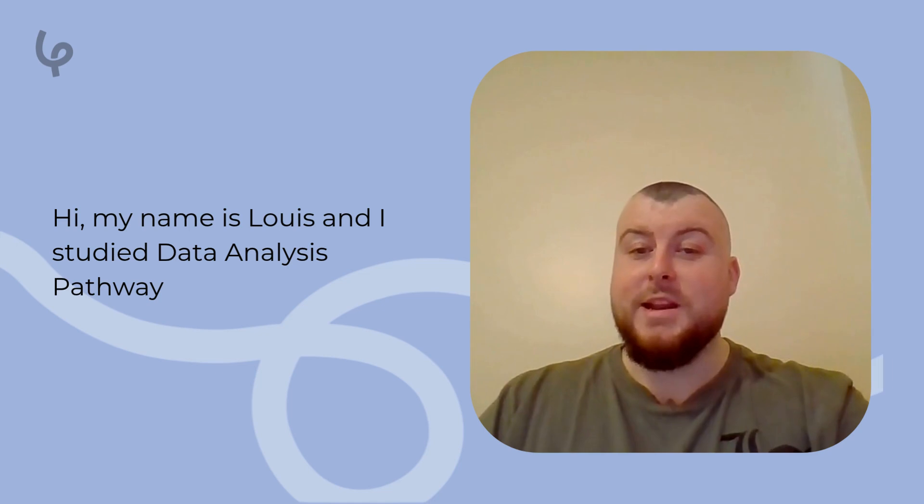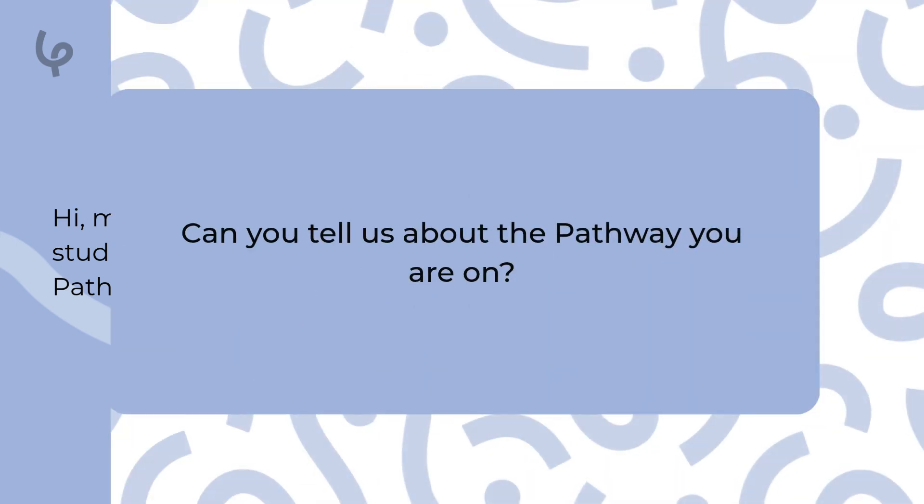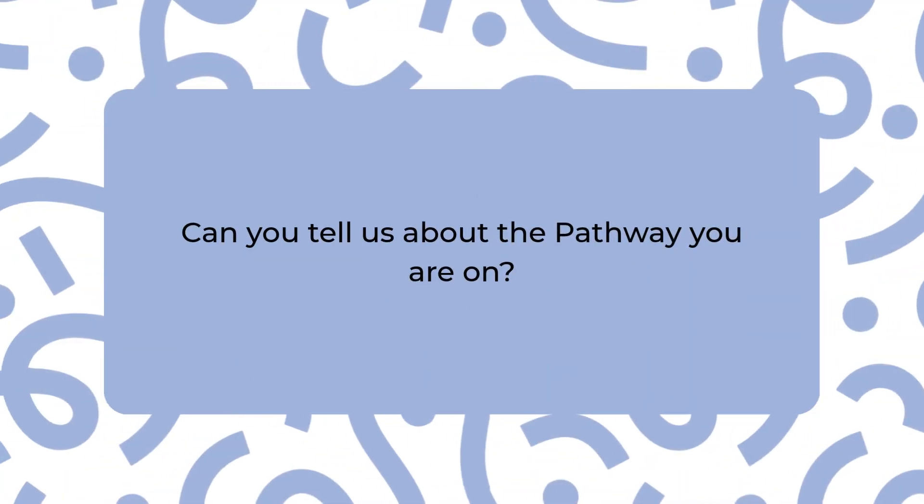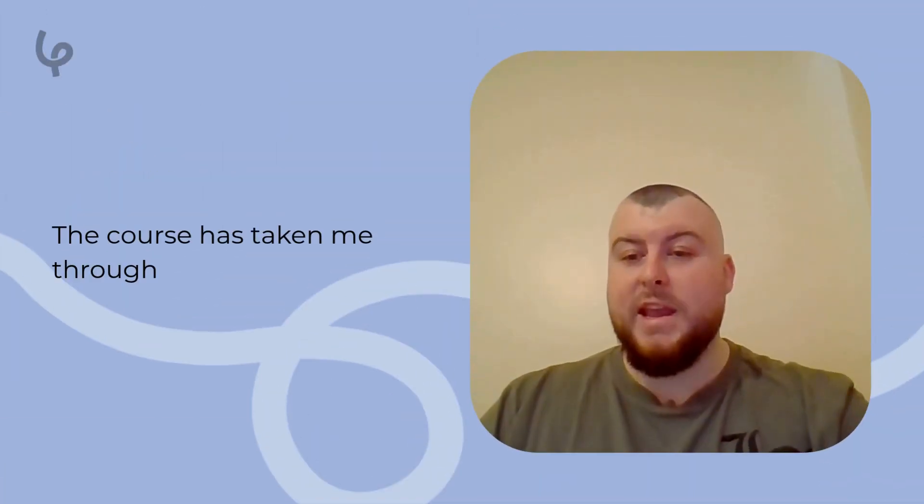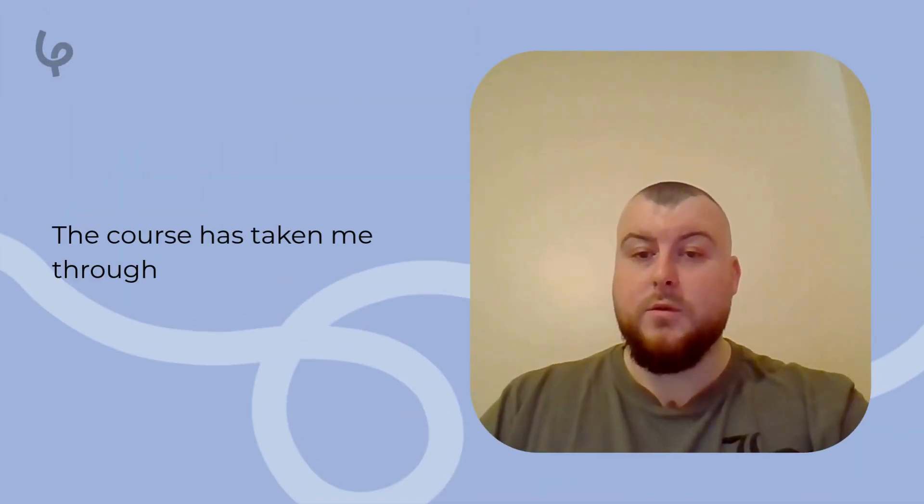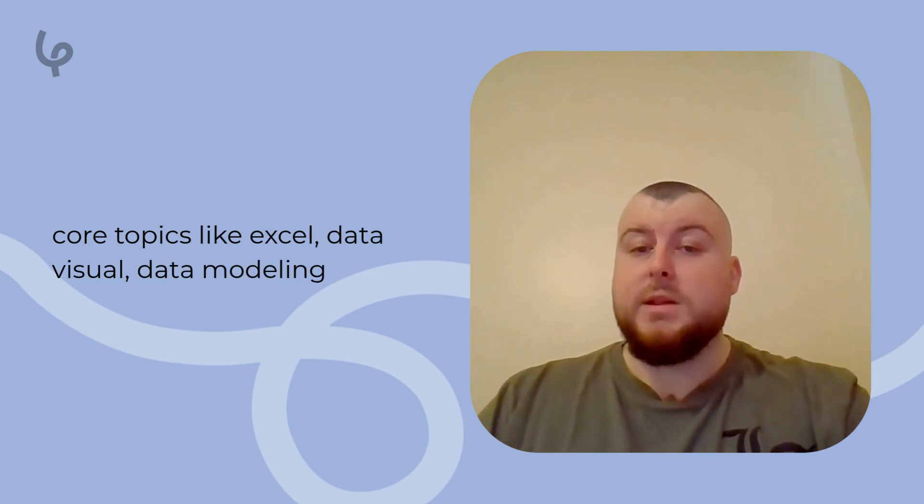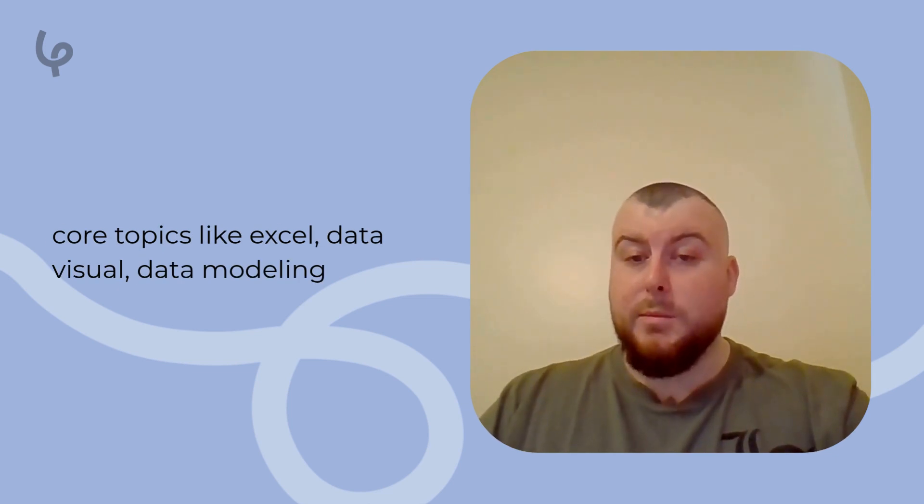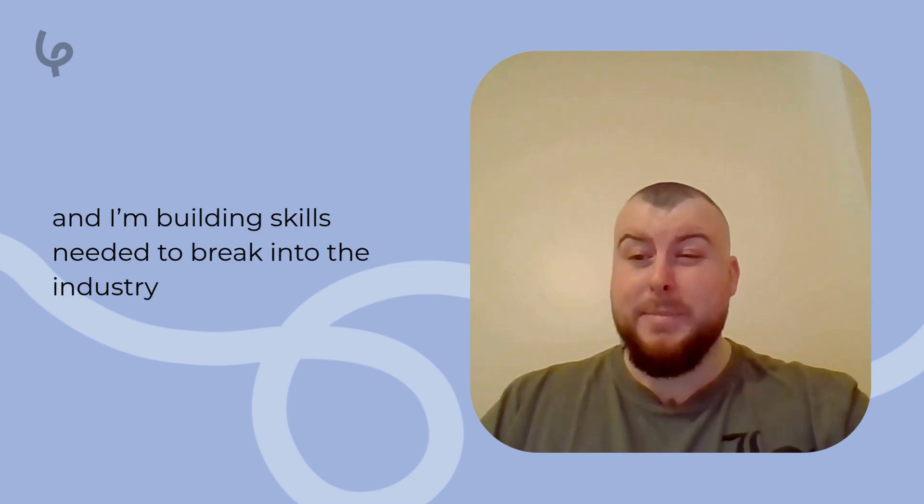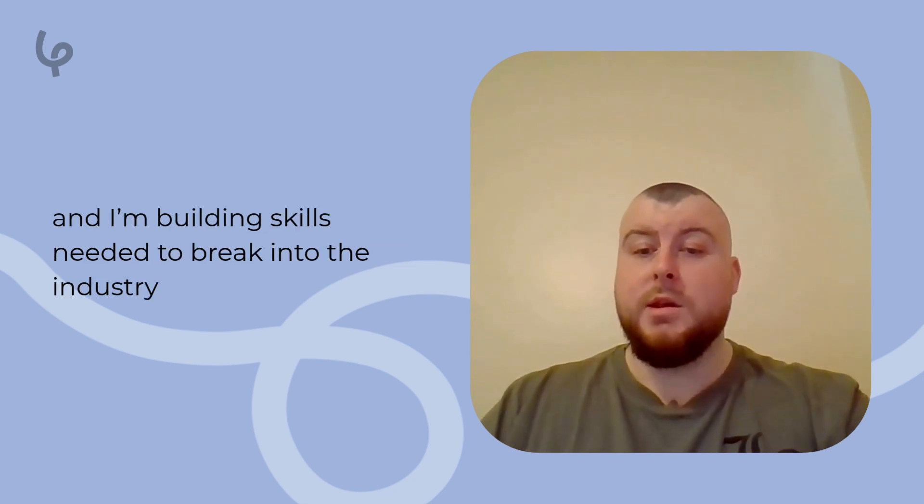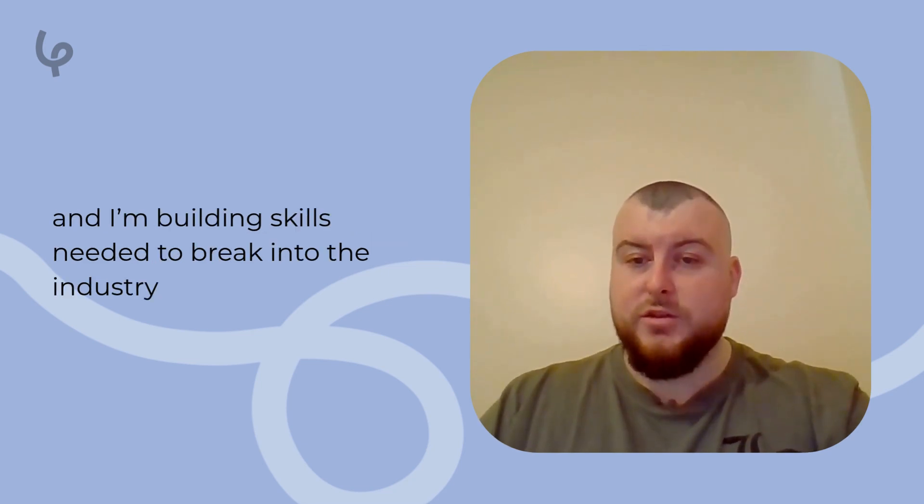Hi, my name is Lewis and I studied the Data Analysis Pathway. The course has taken me through core topics like Excel, data visualization, data modeling. It's been a fantastic journey so far, building the skills needed to break into the industry.